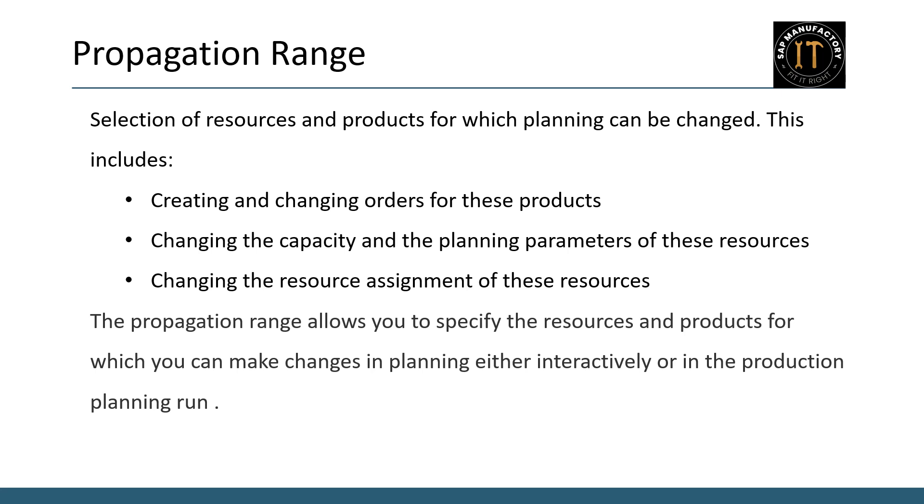Lastly, you can change the resource assignment within the propagation range. This means reallocating resources to different tasks to better align with your overall production strategy. The propagation range empowers you to make these adjustments either interactively or during the production planning run. This dual approach ensures that you have both real-time control and automated efficiency in your planning process.